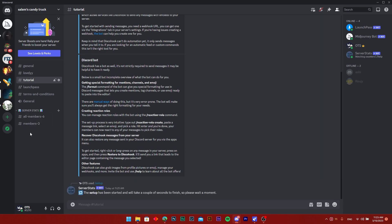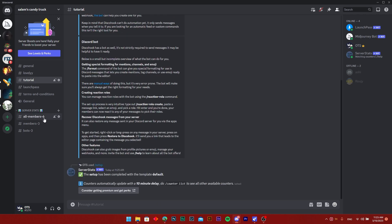As you can see, it just says the Server Stats right here: bots 3, members 3, all members 6. That's all you need to do, so if this was helpful, just make sure to like and subscribe to the channel.